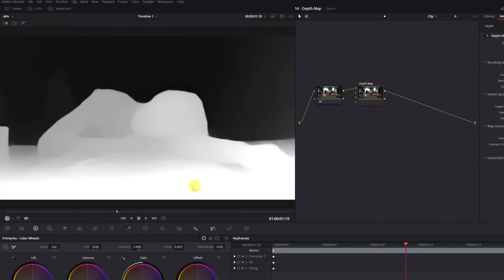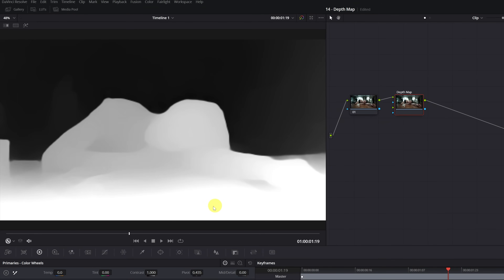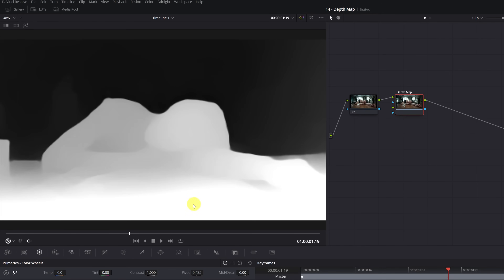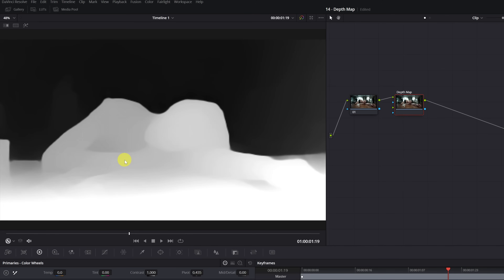It's very simple. With the Depth Map, we'll be able to select elements and parts of our video according to their distance. The parts of the Depth Map that appear in absolute white are the parts that are 100% selected, while the gray colored parts have less selection. For example, increasing the brightness of the video would affect the white parts much more than the gray ones. The black colored parts are the parts of the video that are not selected.